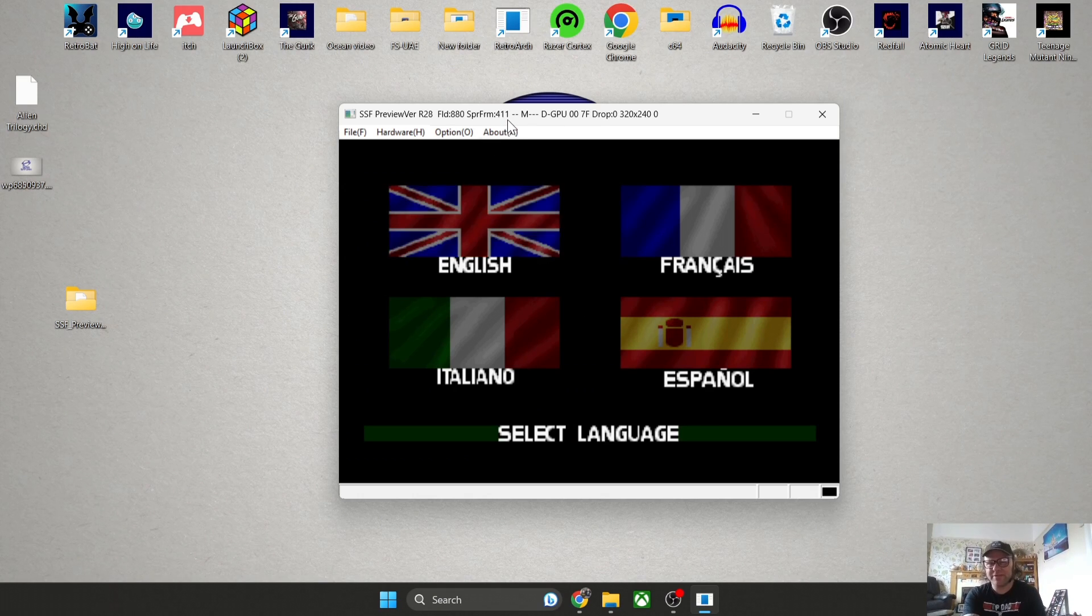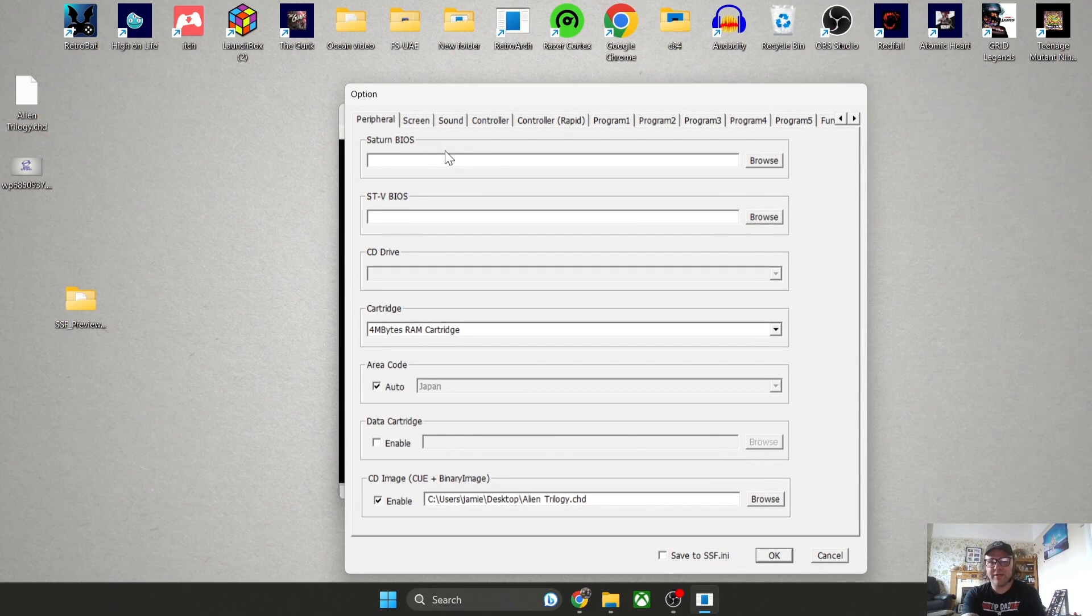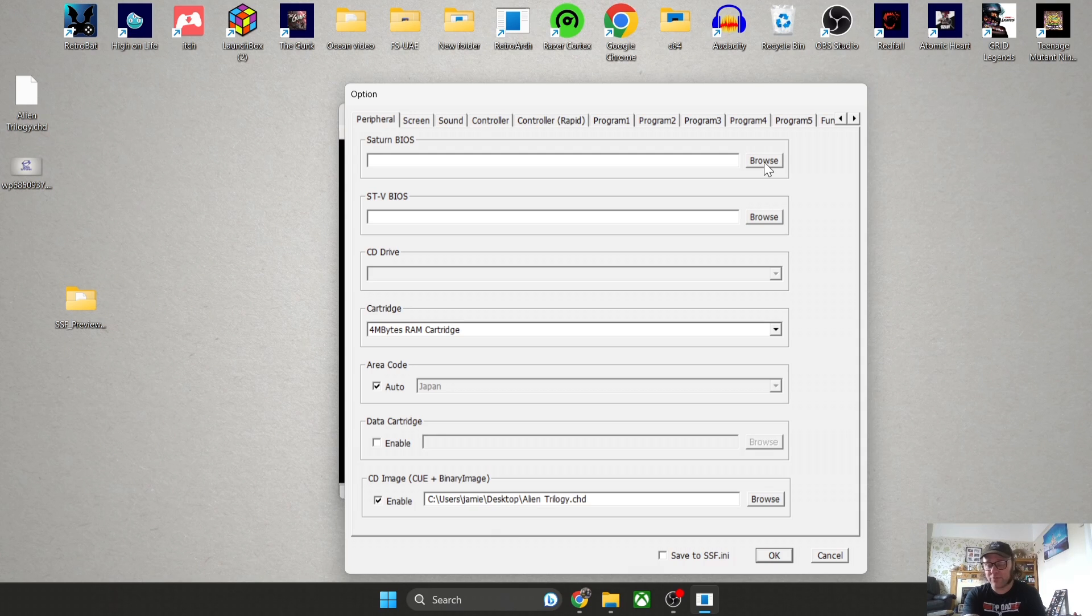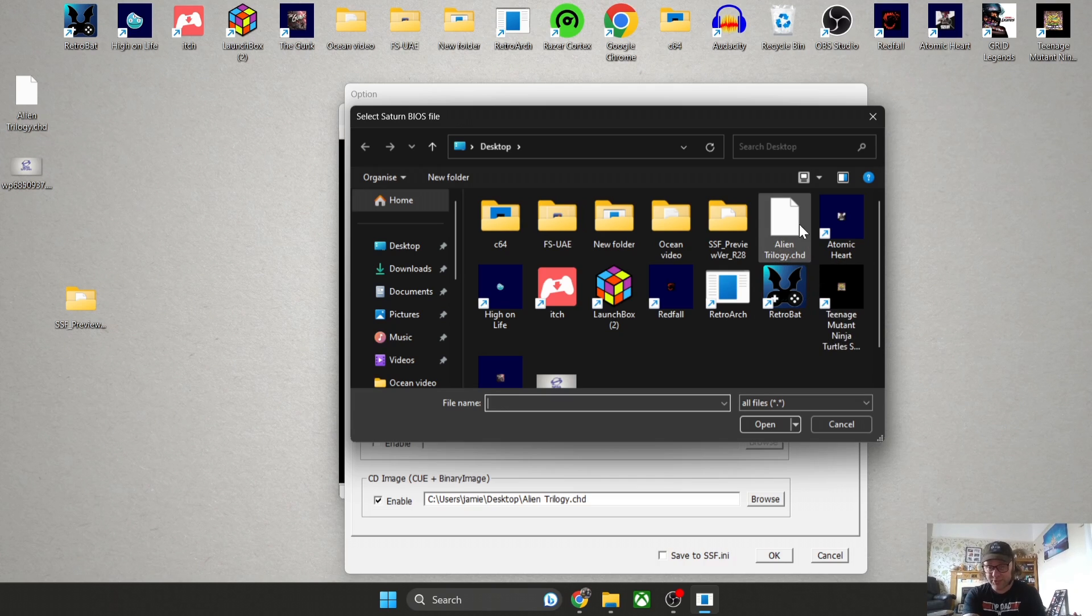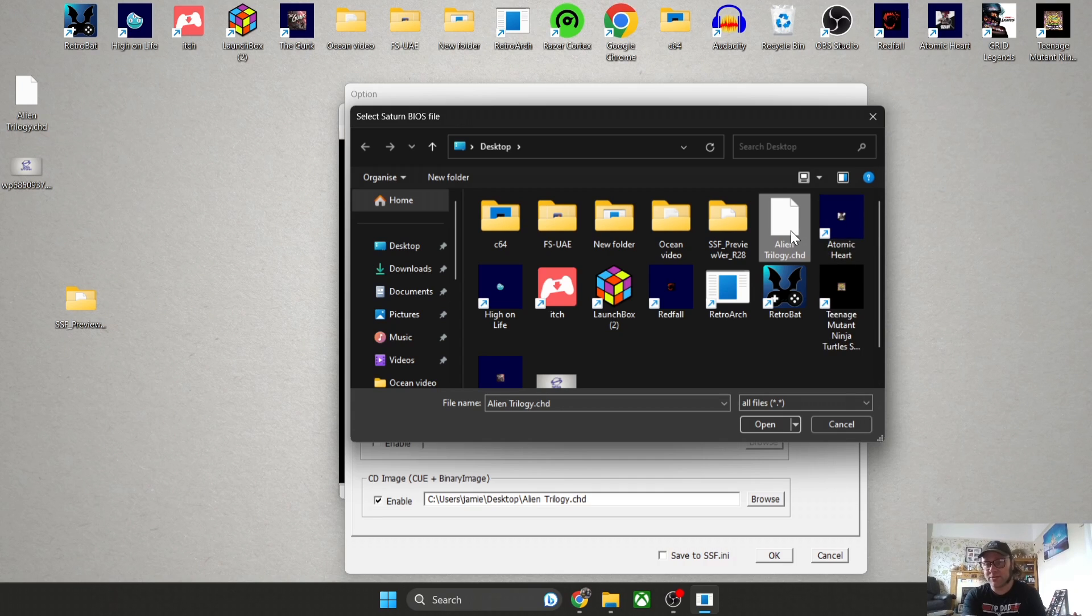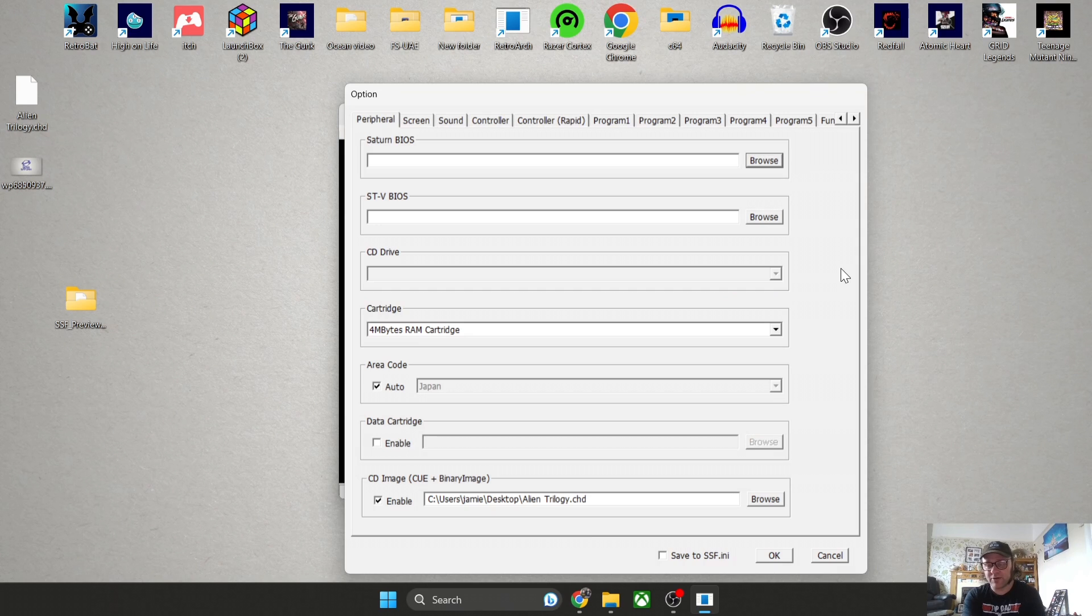If we just go to Option, Option again, and first you'll see Other, Peripheral is Saturn BIOS and also STV BIOS. It's just a simple case of looking for our BIOS file by pressing Browse and then simply highlighting your BIOS file. Let's just say for example Alien Trilogy is my BIOS file, which it isn't, but for this example I'm just going to left-click on it, highlight it, and then press Open. That will then install our BIOS file or rather put it into the right directory where SSF can find it.